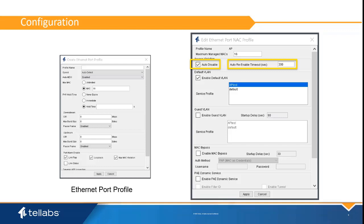If the loop is still present, it will re-enable the port every 5 minutes and check for the loop. If the auto-re-enable timer is set to zero, the port is permanently disabled until an admin disables and re-enables the port from the Panorama EMS or from the OLT CLI.